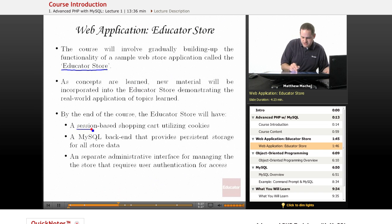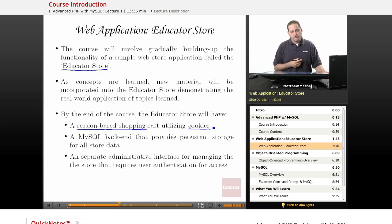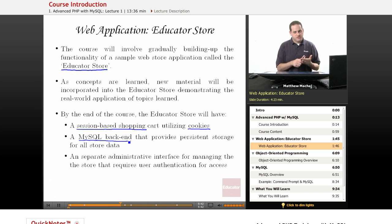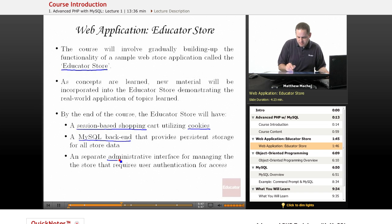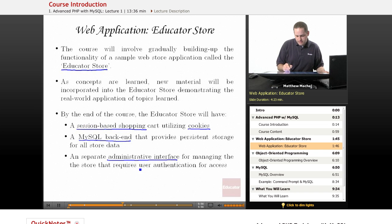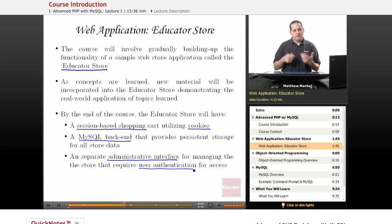What we'll be creating is a session-based shopping cart that's going to utilize cookies, which we're going to learn about in the course. We're going to learn how to create a MySQL backend for this website to store all of the data about the store's items, its departments, and orders placed. Then we're going to develop that separate administrative interface for adding new departments, deleting departments, and viewing orders. And we're going to implement a basic user authentication system where, when a user logs in, we verify against a MySQL database whether that username and password for a particular user are valid.